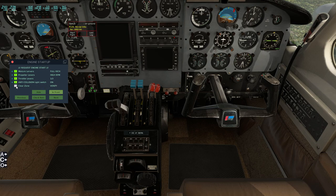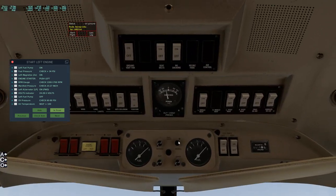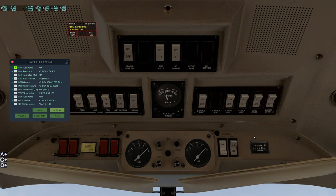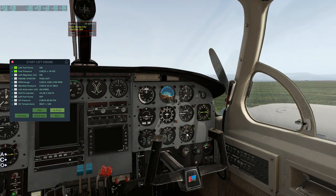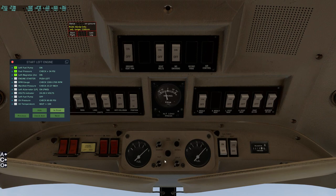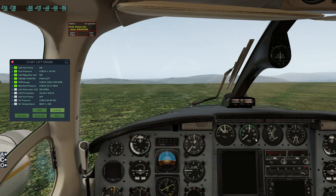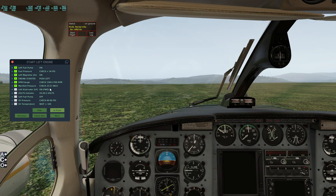Our anti-collision light is on, clear zone verified. Left fuel pump is right up here - bang. Fuel pressure should be 34 PSI - there it is right there, lovely. Left magnetos - let's throw them on and push the engine starter. Our engine has started. What we're looking for is our RPM gauge between 1,300 and 1,700 - it's a little bit high. Let's pull it back until it's in the green. Manifold pressure 23 to 27 is good.